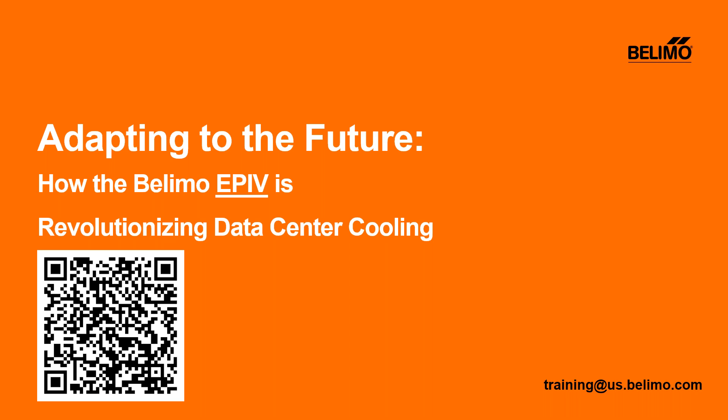Thank you Maureen, and thanks to everybody for joining us today. We're excited to present Adapting to the Future: How the Belimo EPIV is Revolutionizing Data Center Cooling. On the screen in front of you there's a QR code. We wrote a blog post about this topic if you are more of a written word type person and you want to read what we had to say, please scan that.